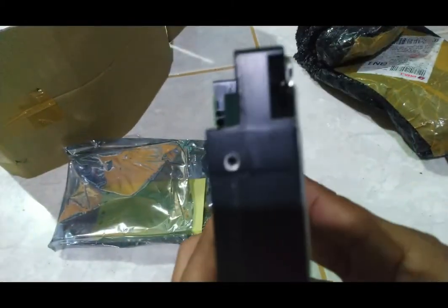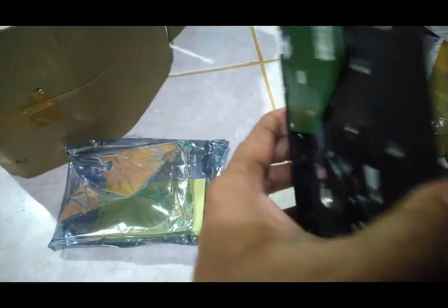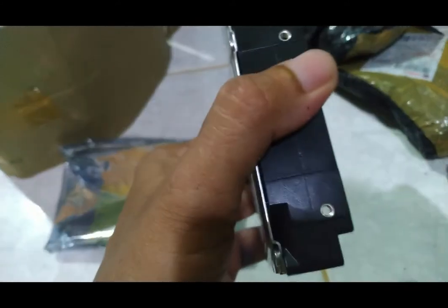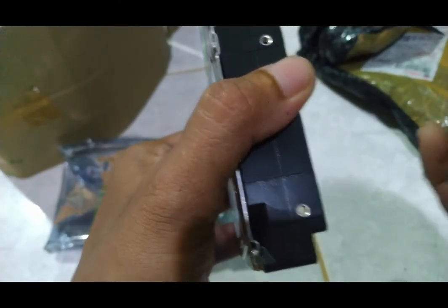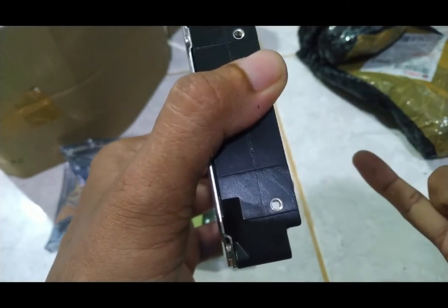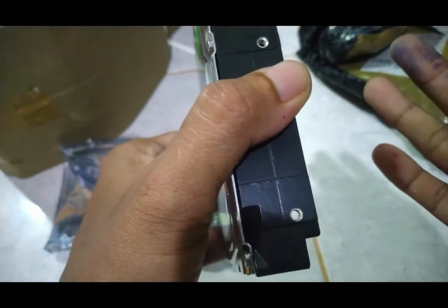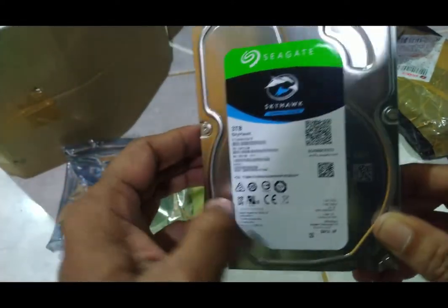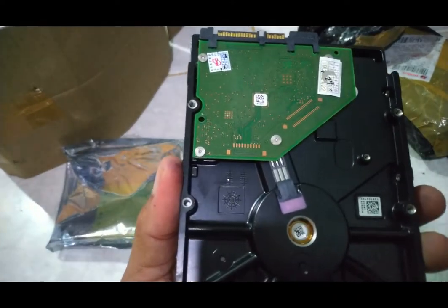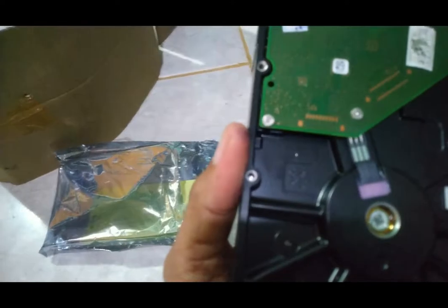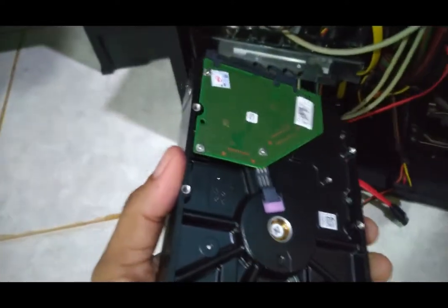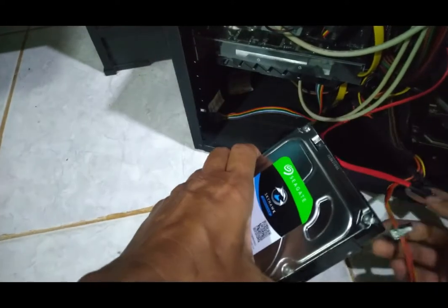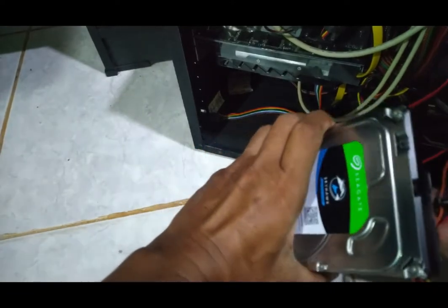Lumayan murah ya sahabat-sahabat. Saya pesan hari Senin, Selasa, Rabu, tadi hari Kamis sore hujan-hujanan ngantar paketnya. Kita akan langsung pasang ke CPU.